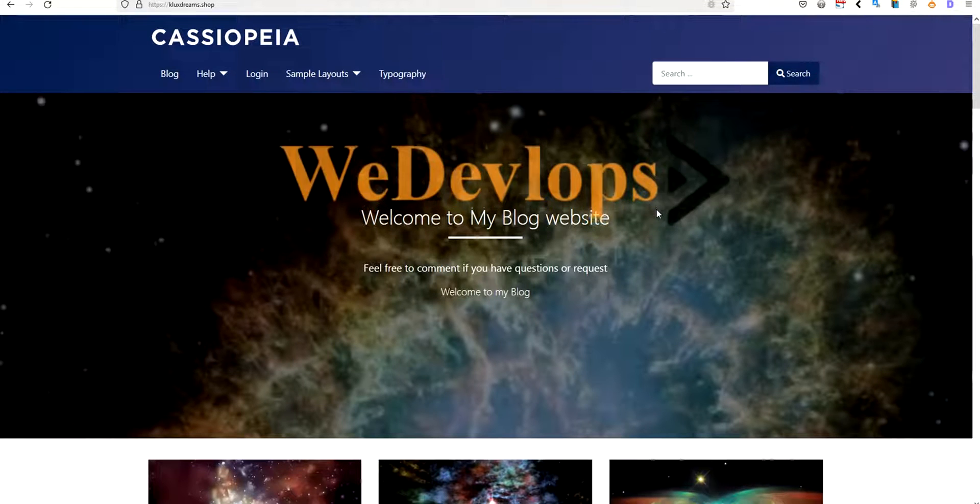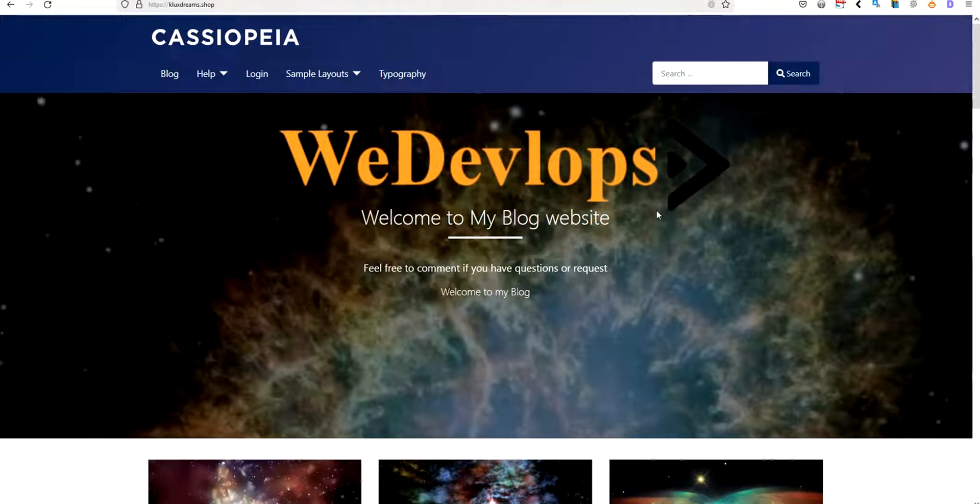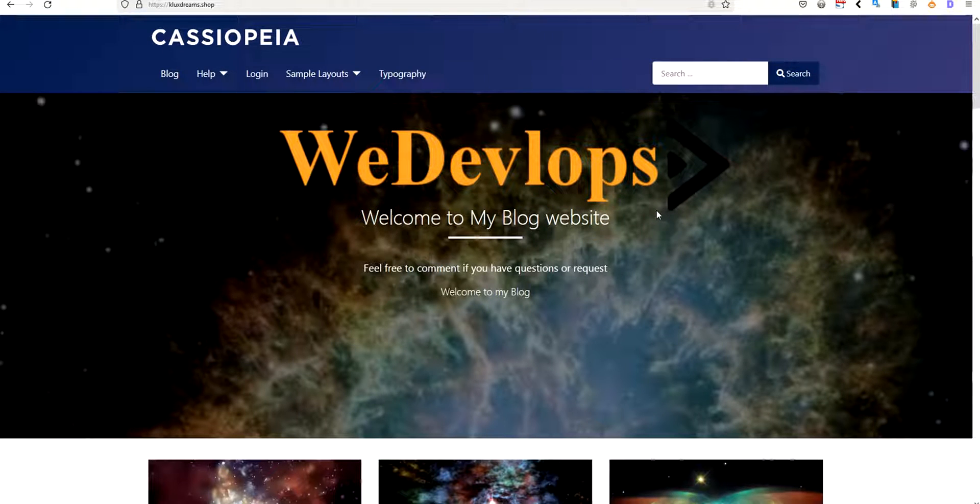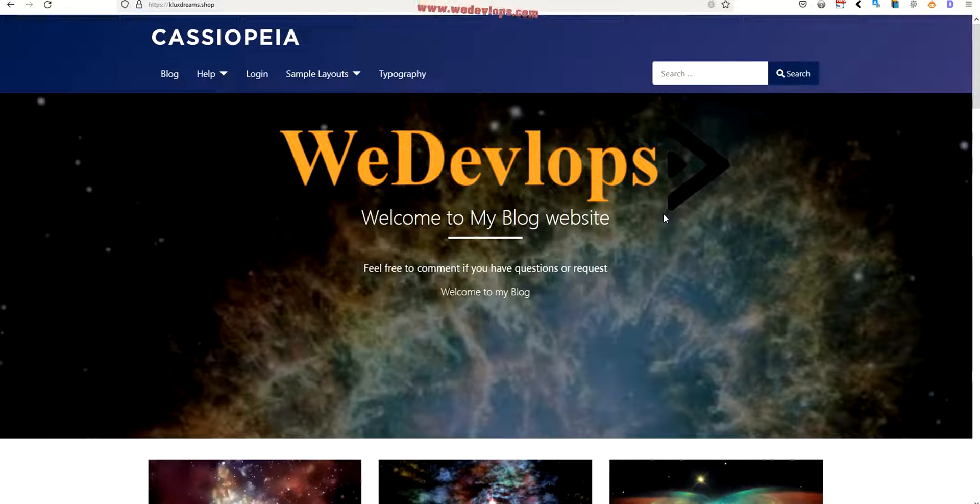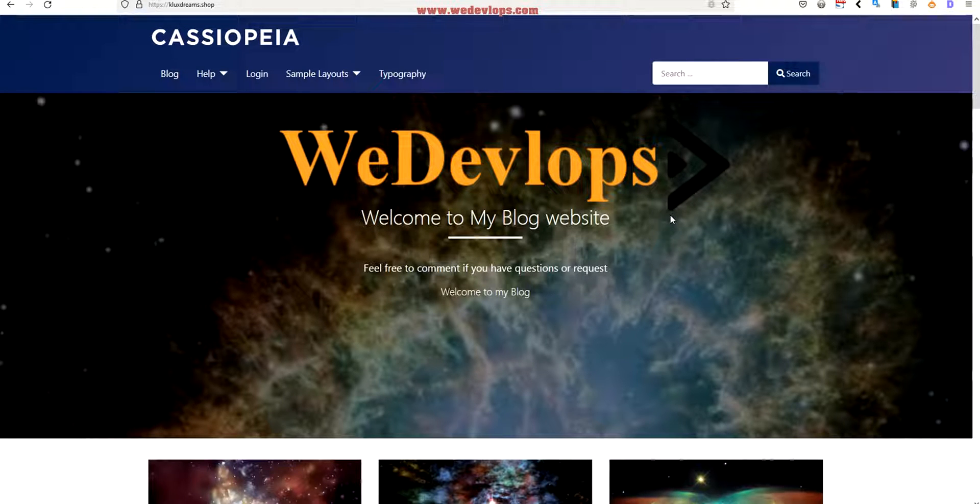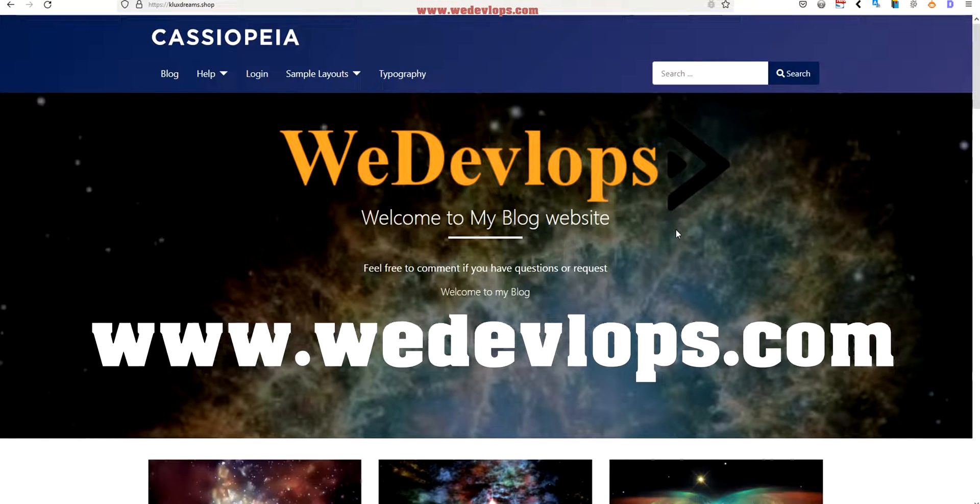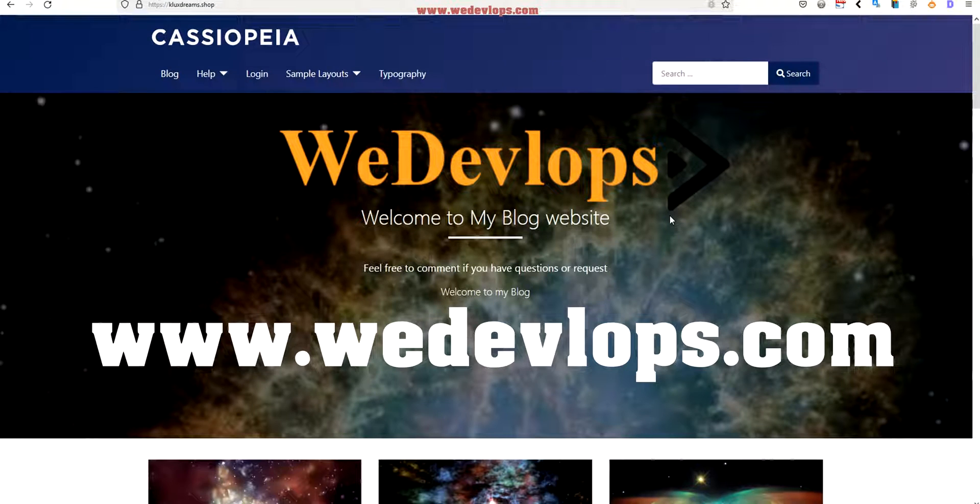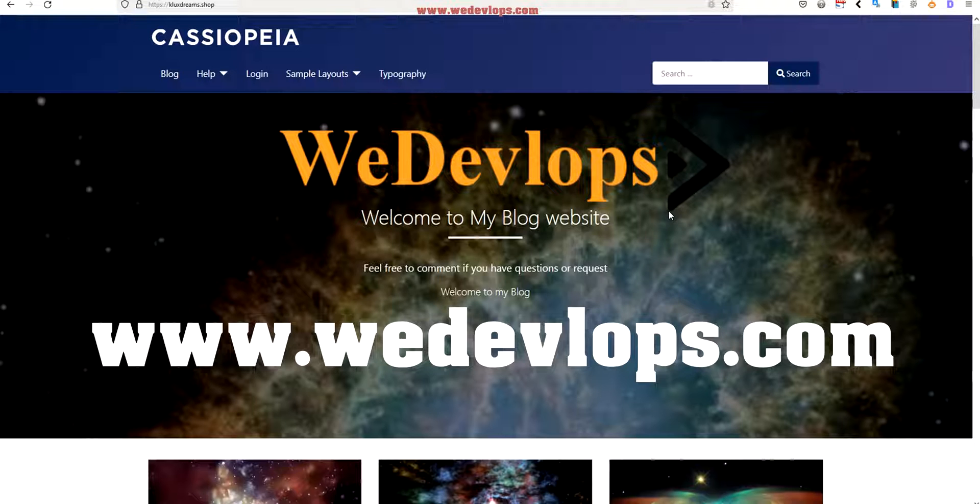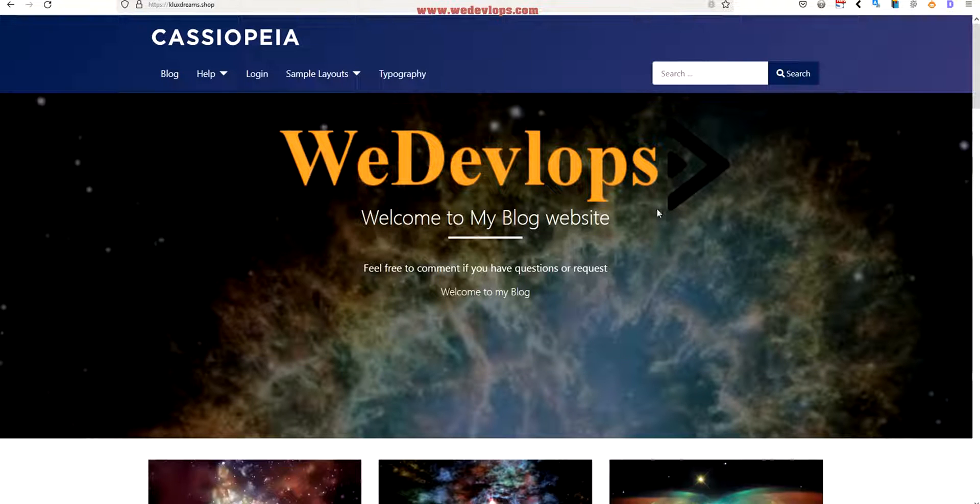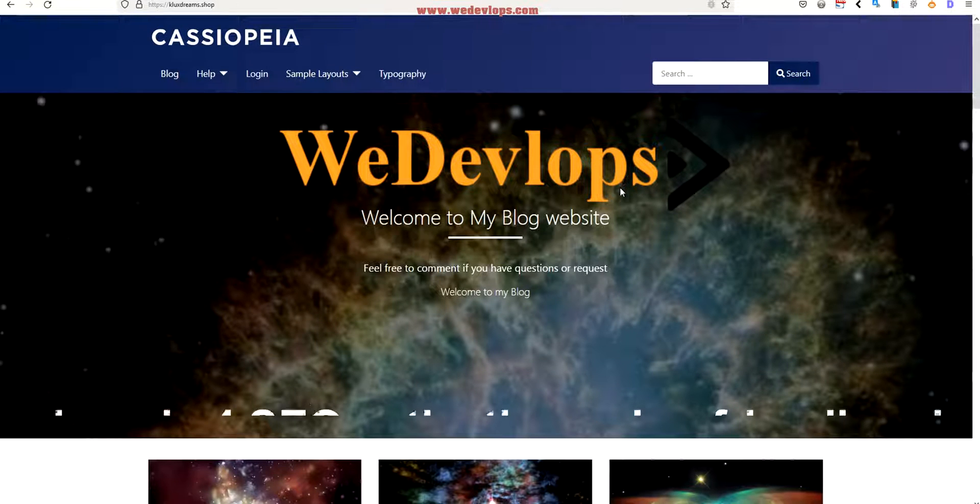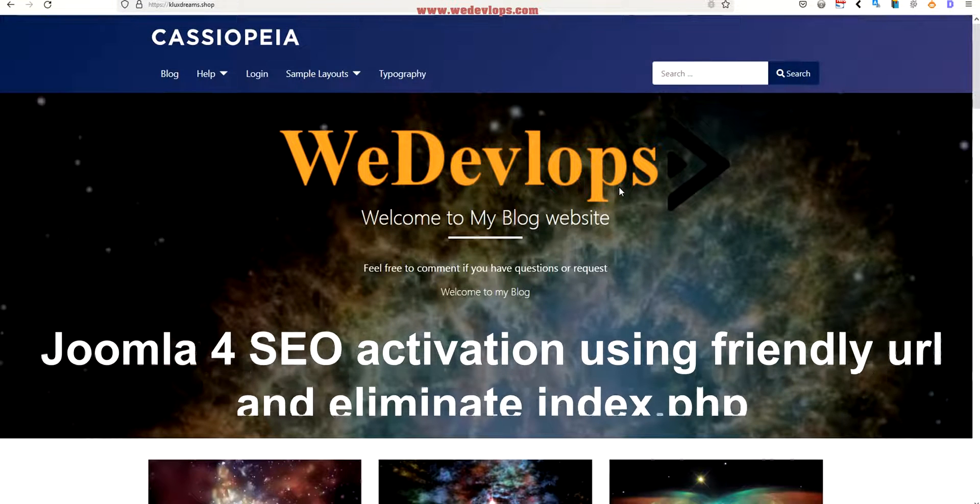Everyone, welcome again to our Joomla video tutorial. Our topic for today is how you can optimize your website or how to make it much more SEO friendly - we call it search engine optimization.